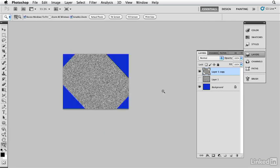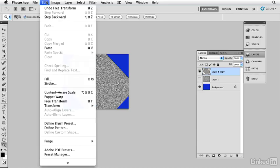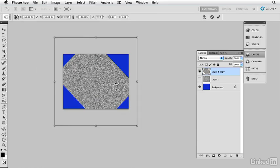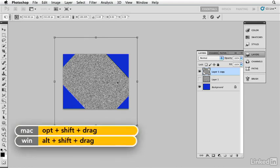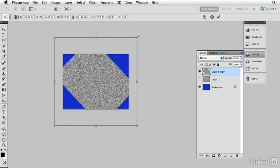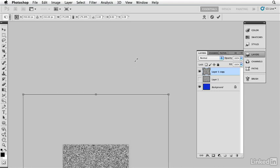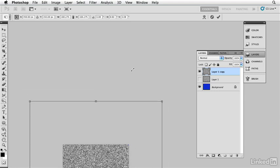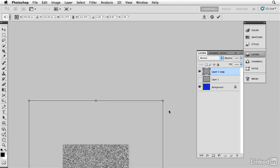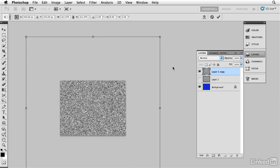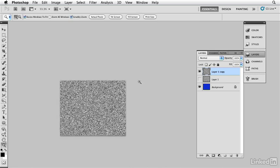I'm now going to enlarge it. Let's turn this off so we can see the blank area. I'm going to enlarge it so that it covers up the entire space. I'm holding down my option key and my shift, that's alt and shift on a Windows machine, and I'm going to pull out until I just cover the entire area of the canvas.